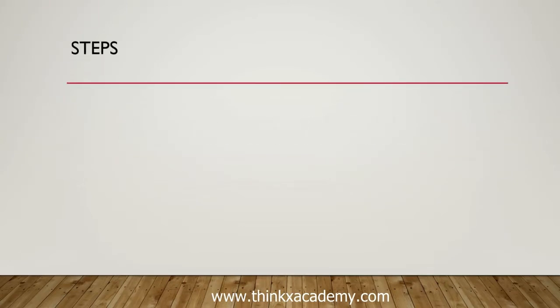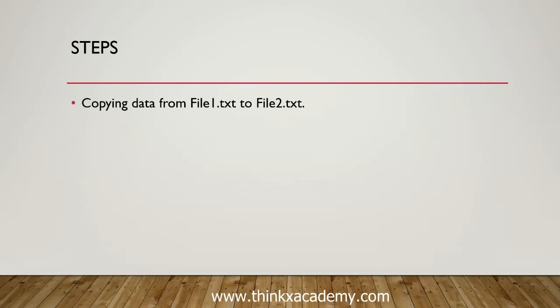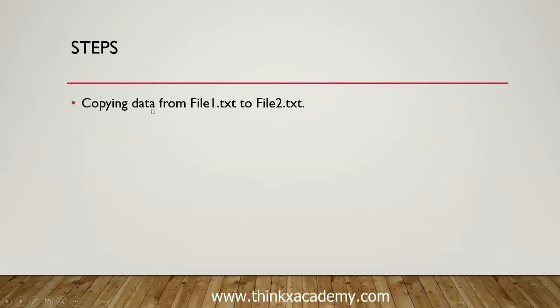The steps involved: first, we are going to copy data from file1.txt to file2.txt. We will create a program that will copy the data from one file to another.